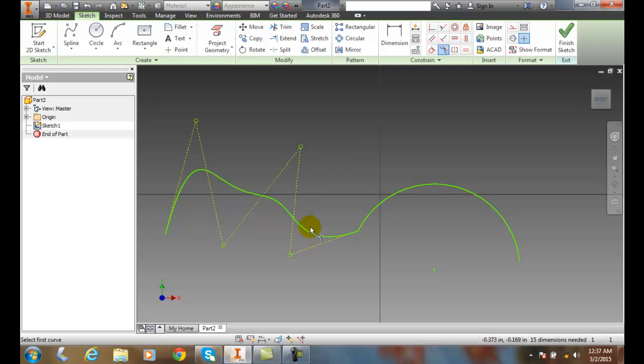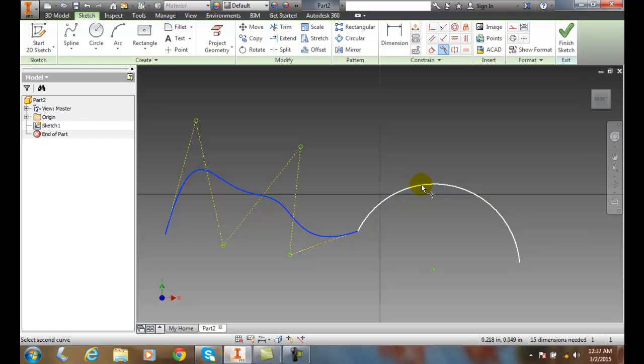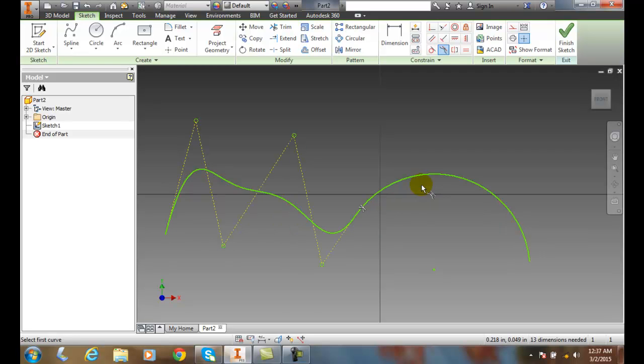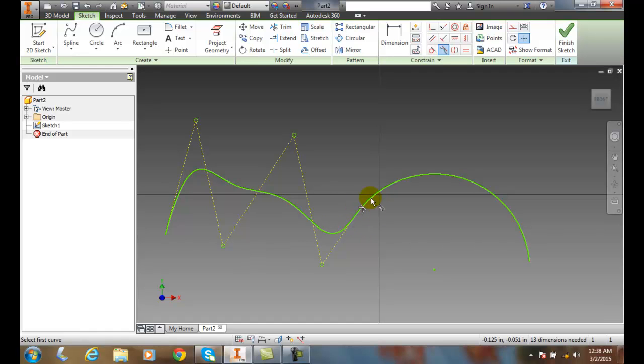It'll ask me to pick the first curve. I'll pick on my spline. It'll ask me to pick the second curve. I'll pick on my arc and then it builds a G2 smoothing between the two of them.